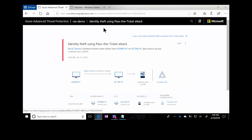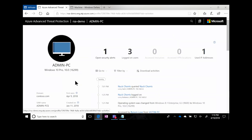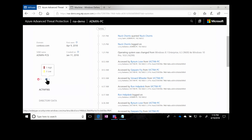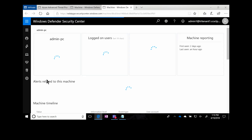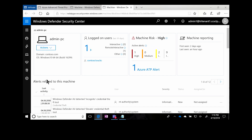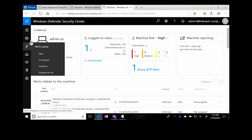I'll jump to the one that really jumps out — the identity theft via pass the ticket attack. Here we can clearly see someone has been compromised. Somebody has used my domain admin's Kerberos ticket on another machine, which means they've stolen their identity. When I look at the machine that came from, I can see a timeline, and I can also see a link showing there are three Windows Defender ATP alerts open for that machine. So it's very easy from an investigation point of view to link directly to Windows Defender ATP, where I can see what's happened directly on that machine and easily connect back.